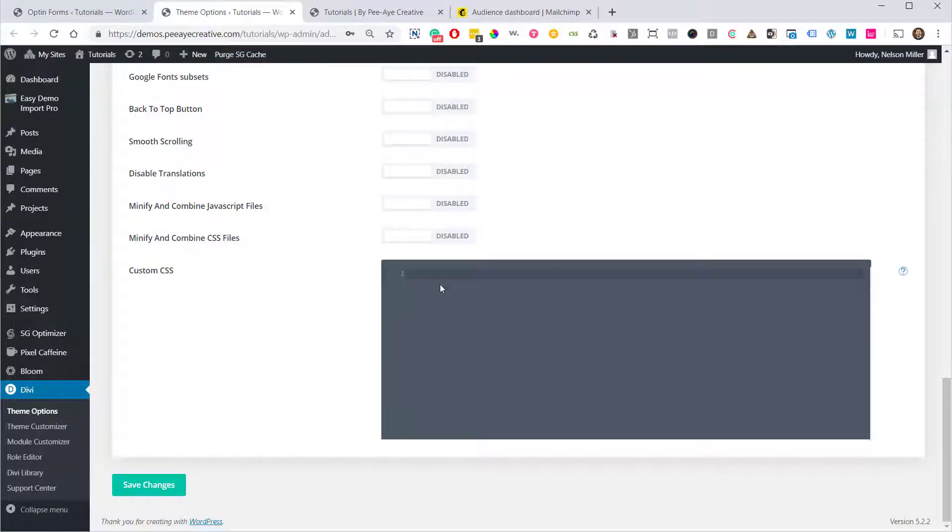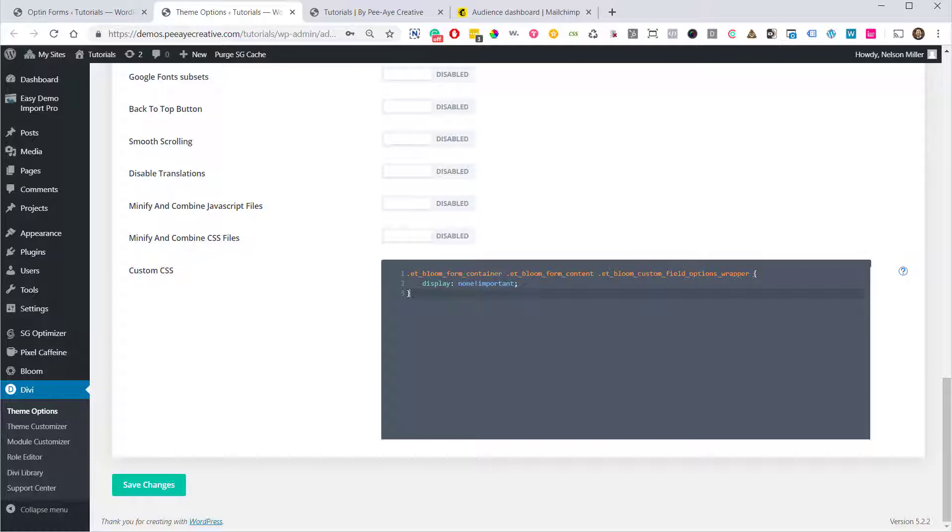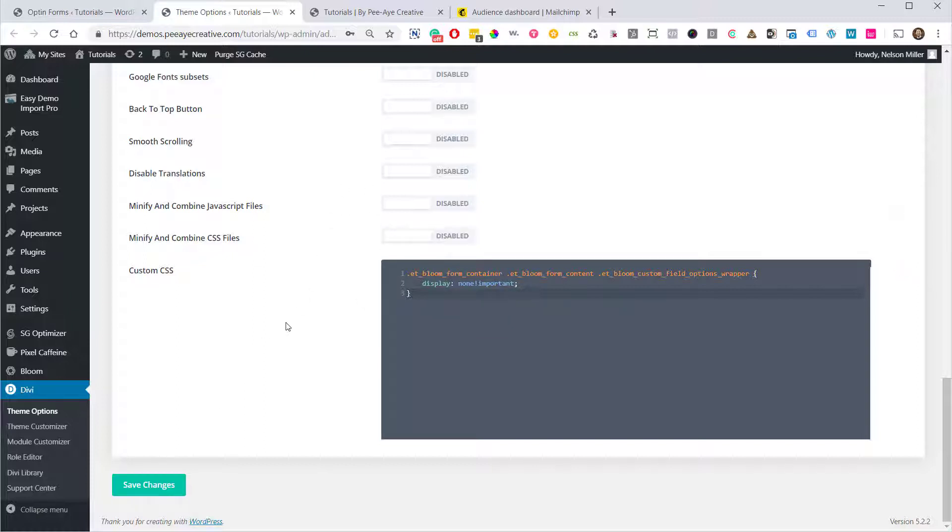So let's go over to the Divi theme options. Okay, so there's a code snippet in the written tutorial that's linked in the bottom of this video. So go ahead and grab that snippet and we're going to add it here. What it's going to do is hide that field wrapper. It's going to display none with CSS so that way we don't have to worry about that. Alright, let's go ahead and save that and take a look at our example now.